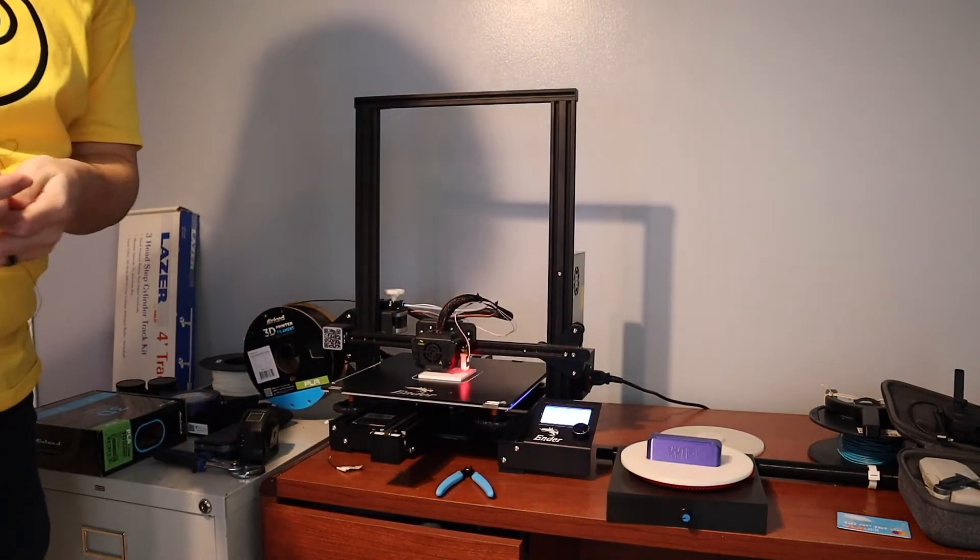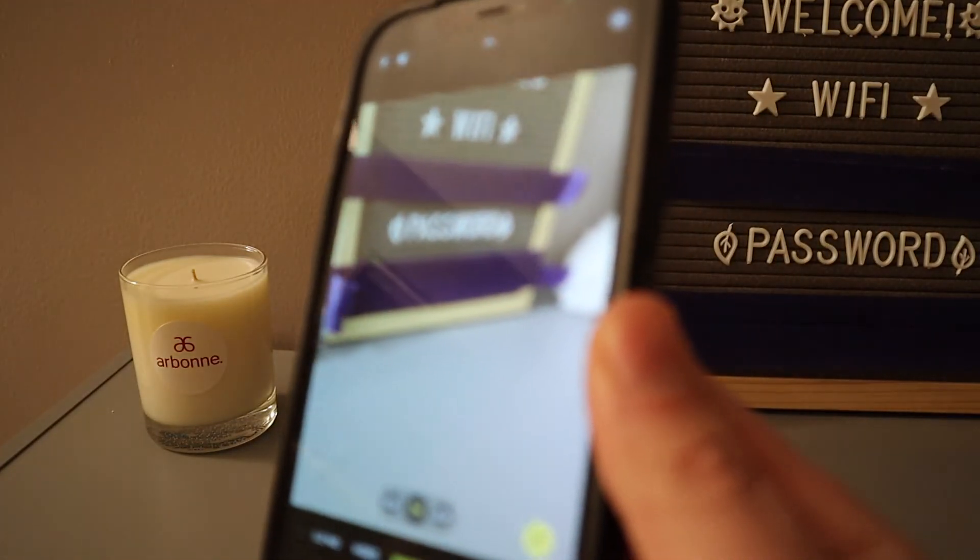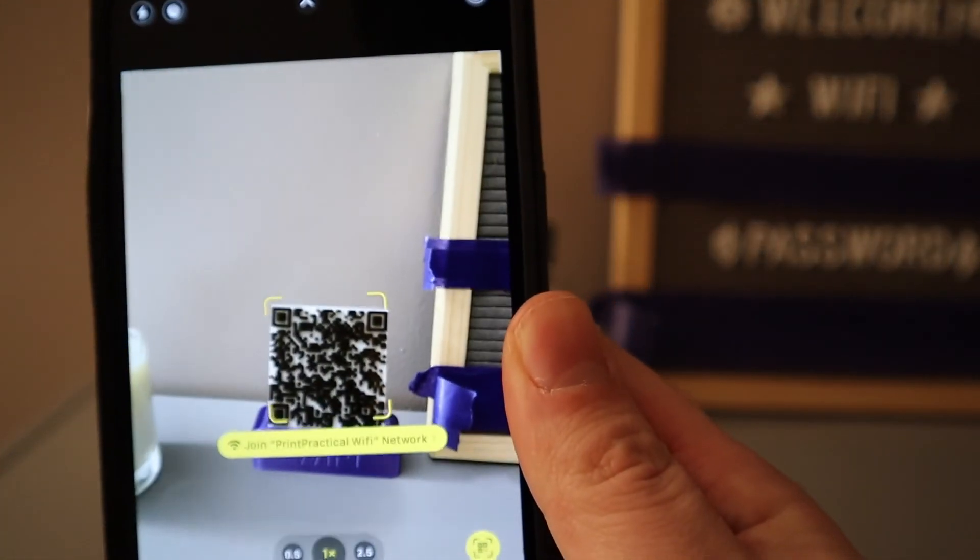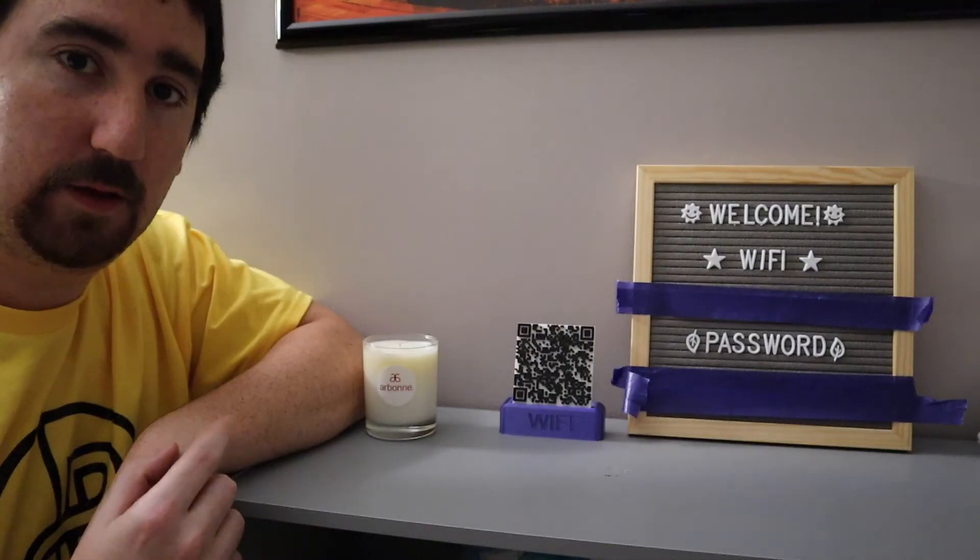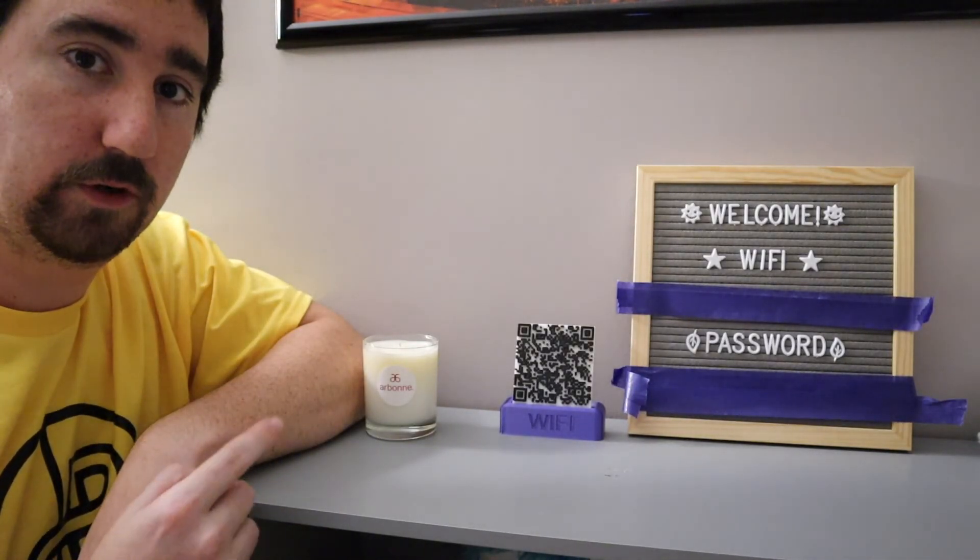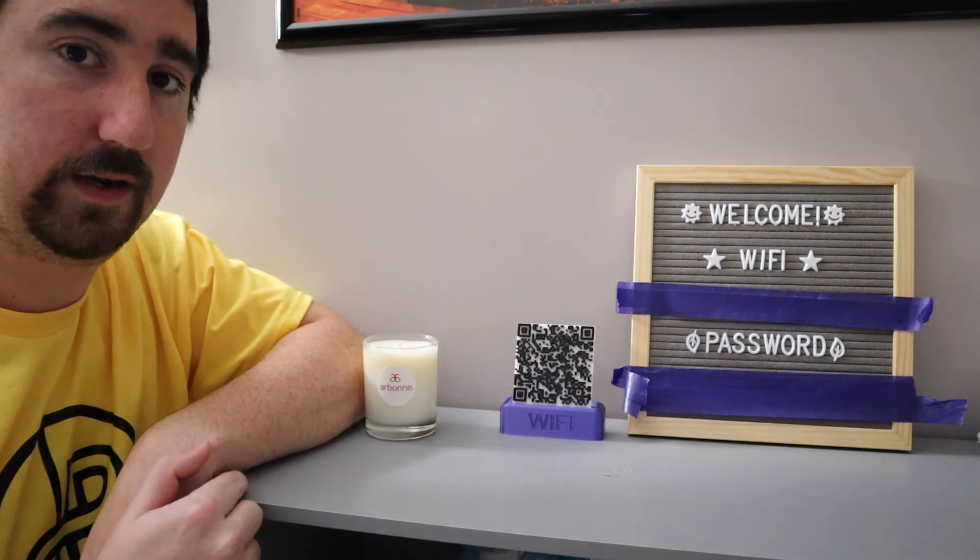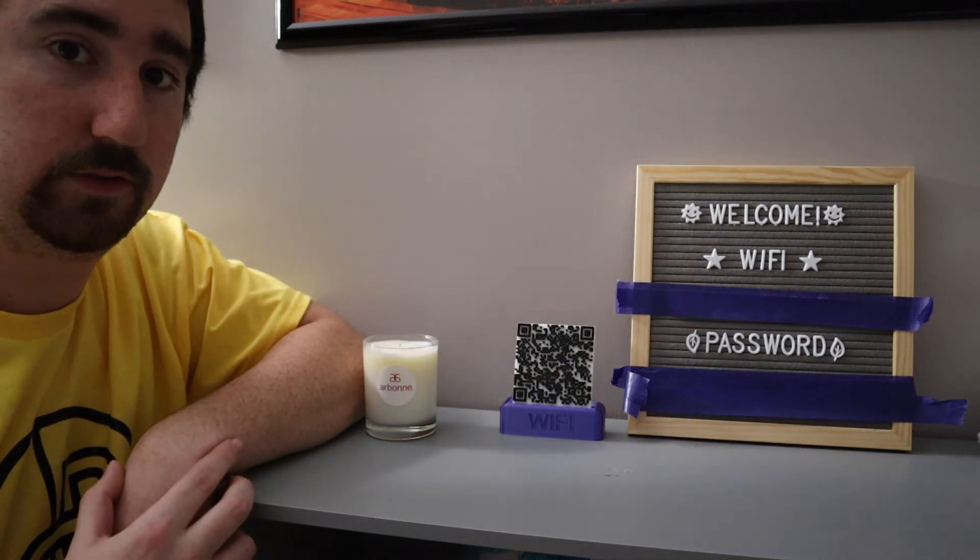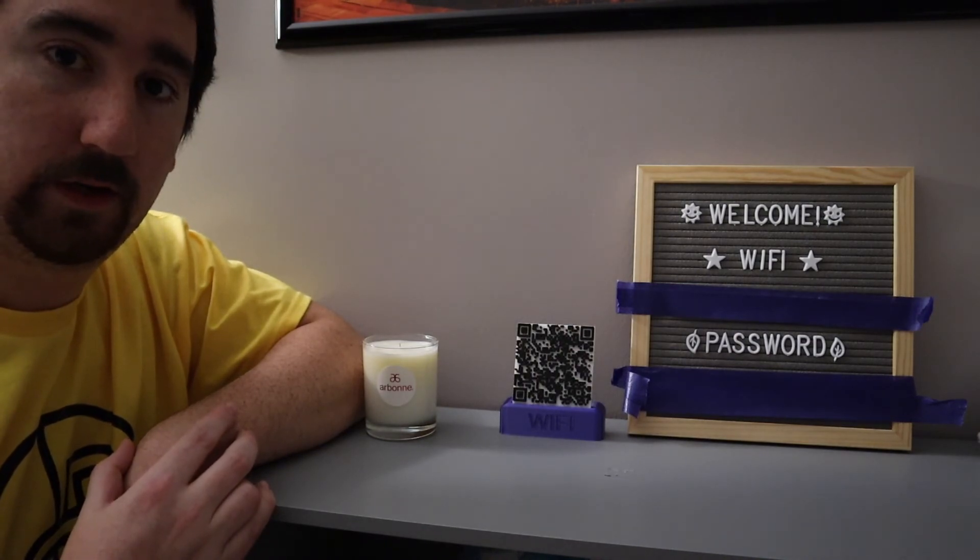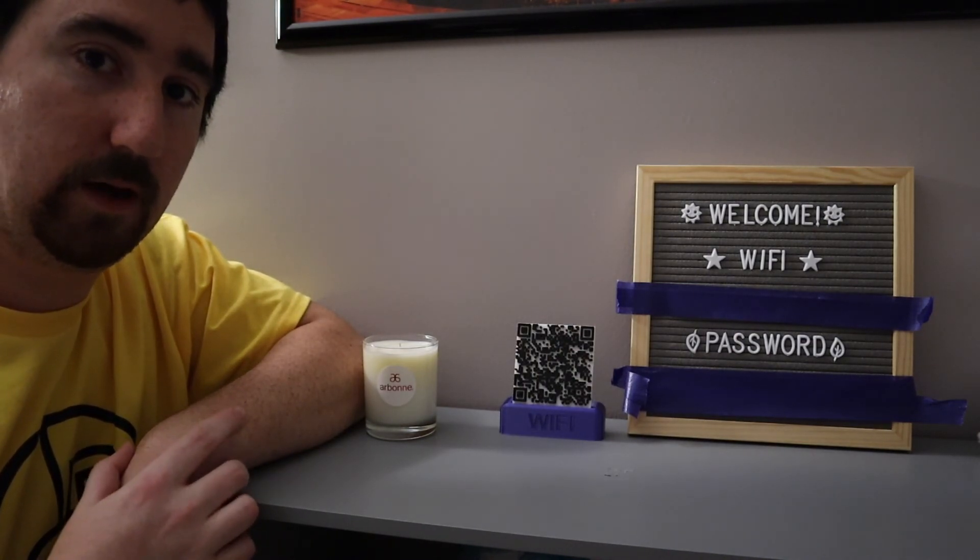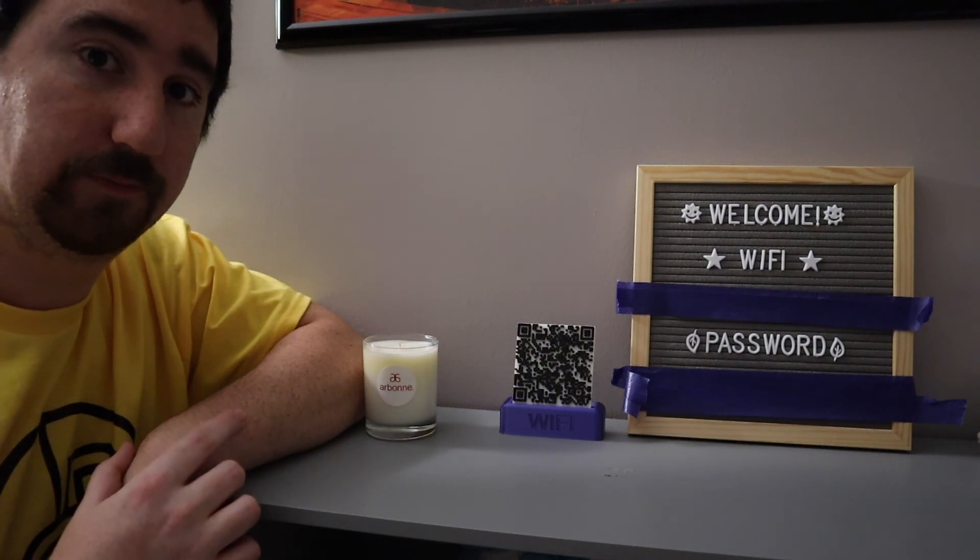Filament change. That worked out really well. The QR code works perfectly. Now I have to go print another one out that actually has my real Wi-Fi credentials. But overall this turned out great. So if you liked what you saw here, subscribe and comment down below if you want to see me do anything else. Thanks for watching.